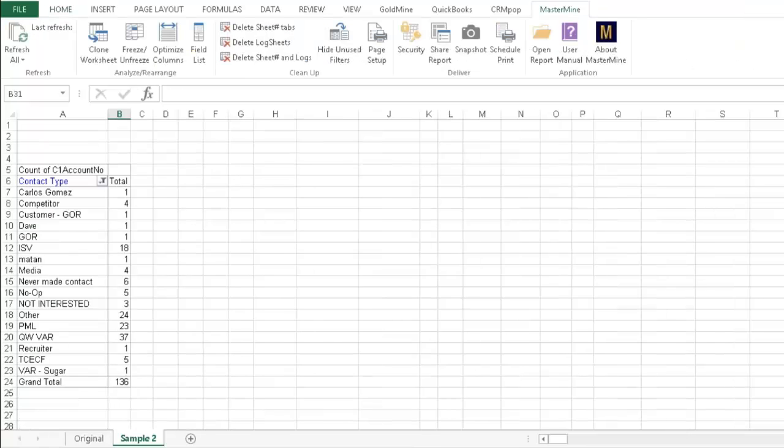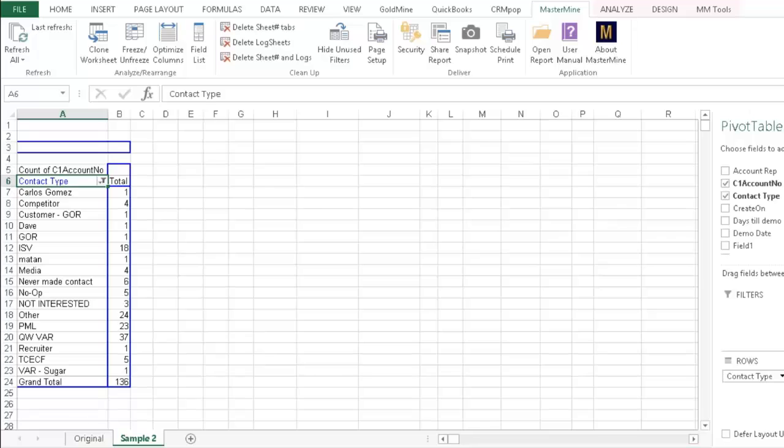So once I've created the report, I've actually gone and pulled up the report I already had created. And it's just, like I said, a basic main contact report, and what you're going to do is basically look at your fields one at a time.